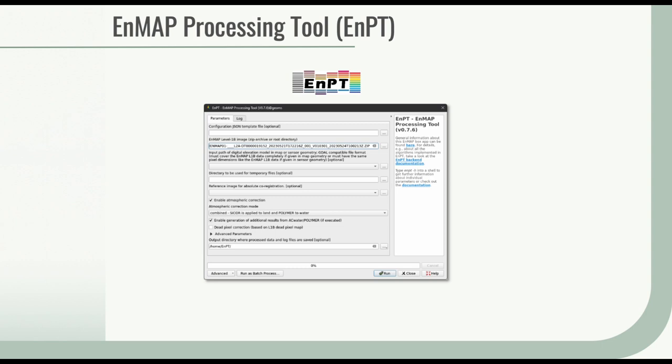Hello everyone, welcome to our hands-on training. Today, we'll show you how to pre-process EnMAP data yourself using the EnMAP processing tool EnPT, a plugin of the EnMAP Box software.